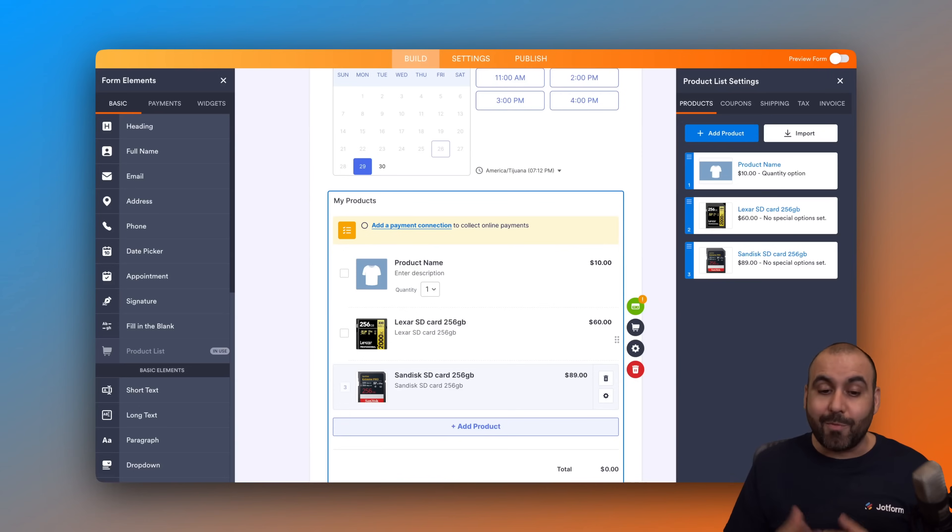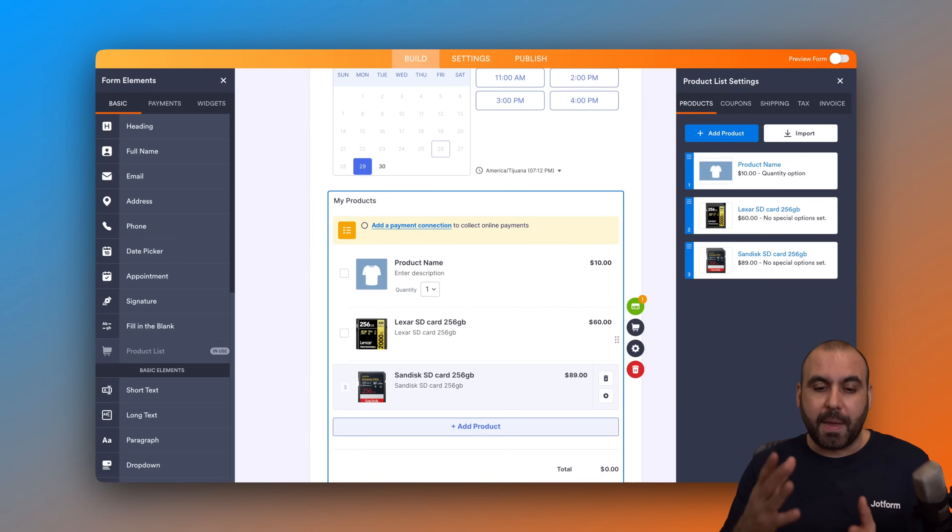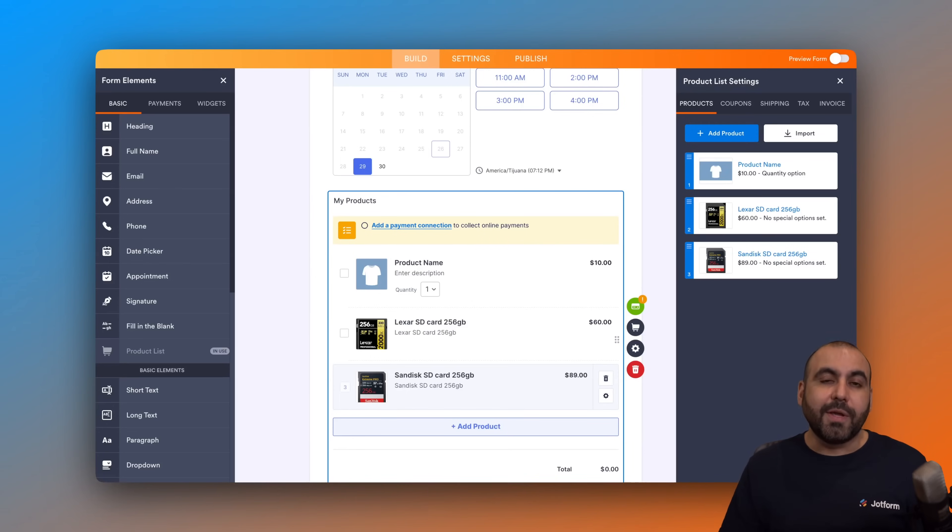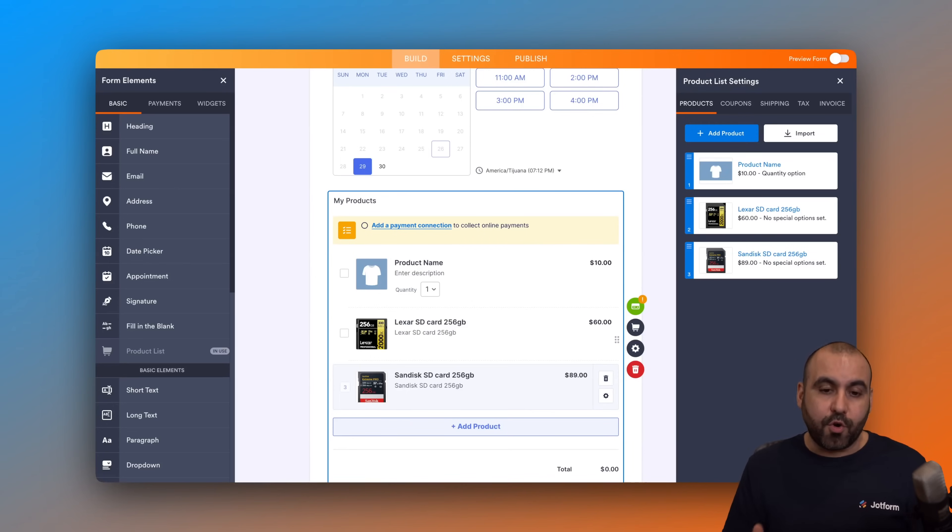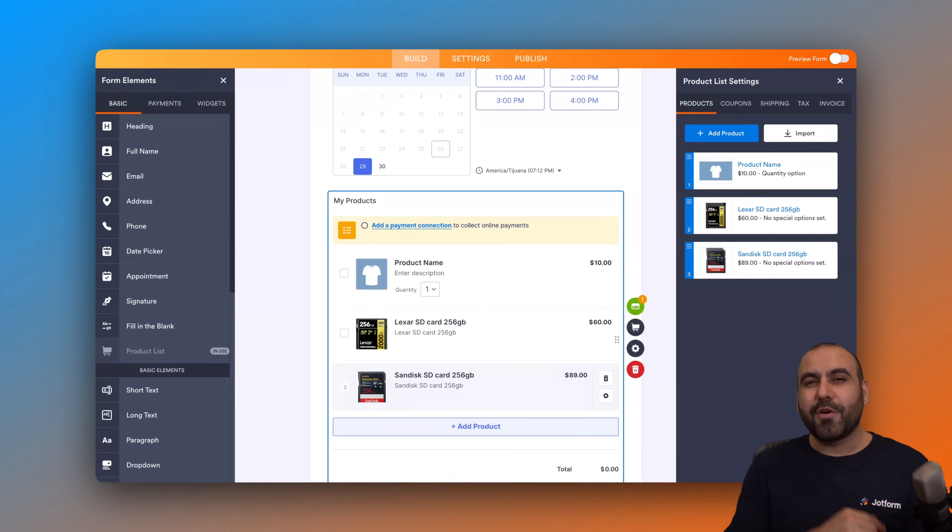We can now start selling with our form that we're going to send out with the payment gateway that we connected here. In case you are moving away from Shopify or you want to have a secondary option to sell some products, this is a fantastic option.